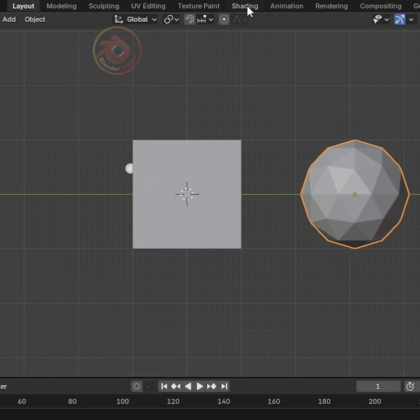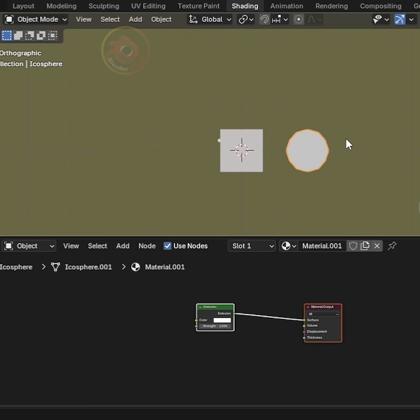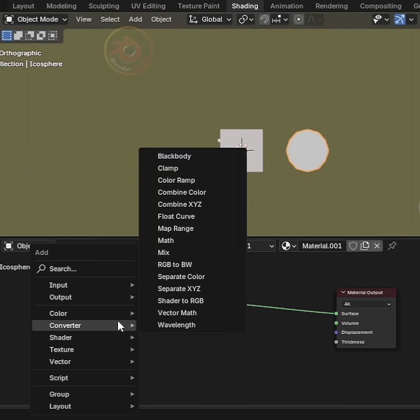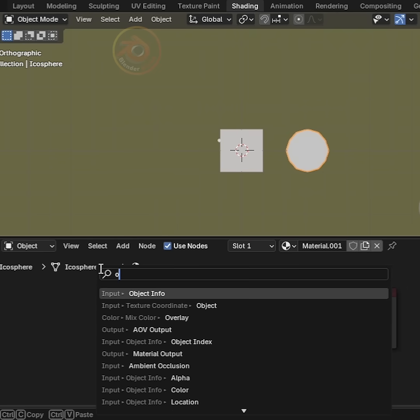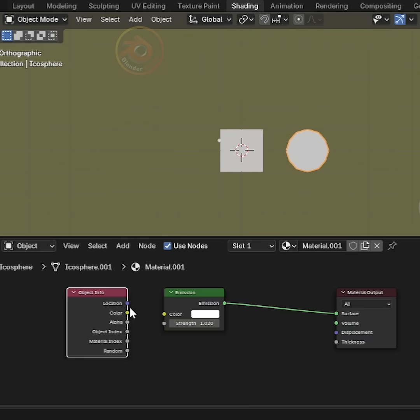Next, go to the Shading workspace at the top. Press Shift plus A and search for Object Info. Connect Location to Color.